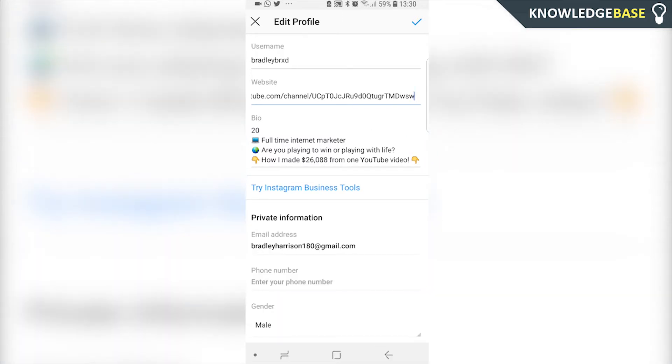As you can see, I've put a downward-pointing emoji which points to the link and helps people find it and click on it.